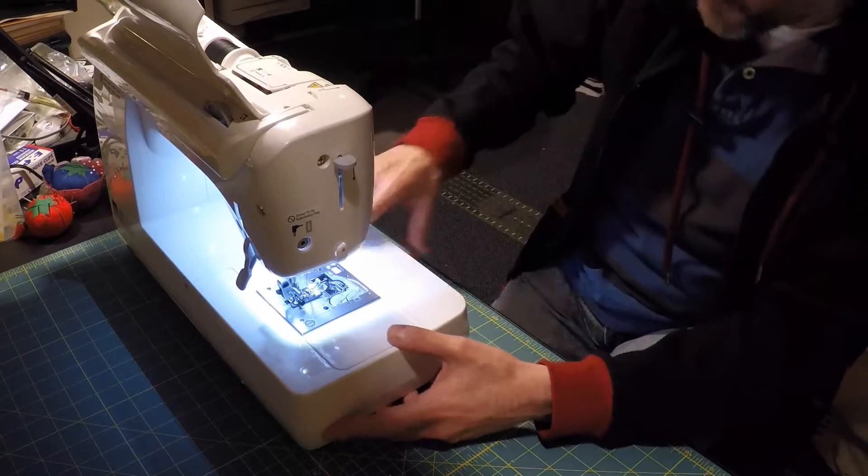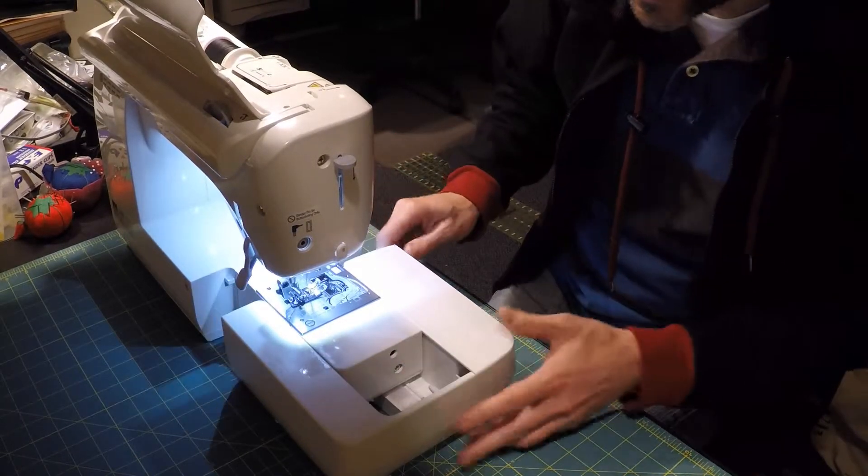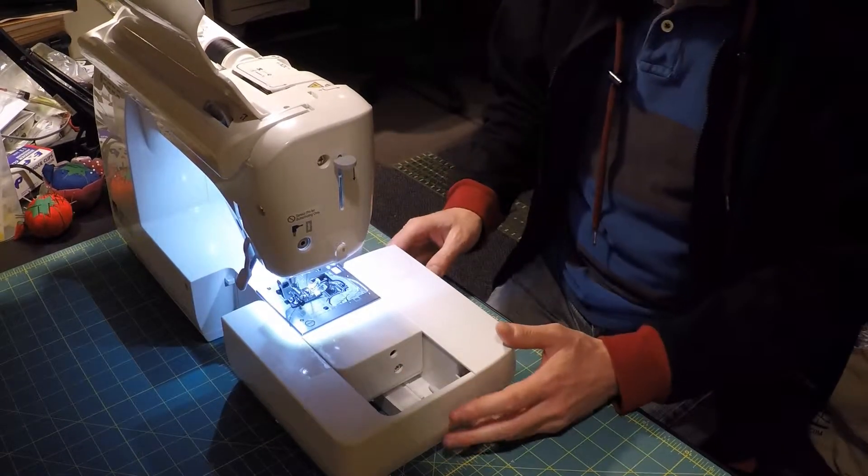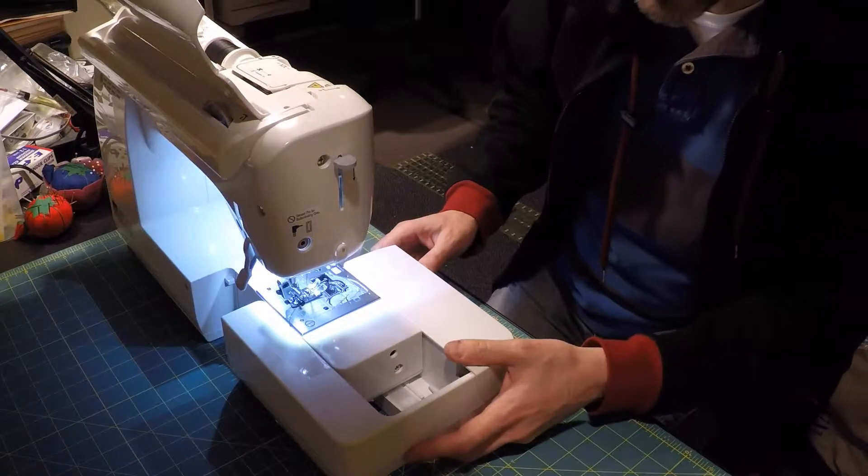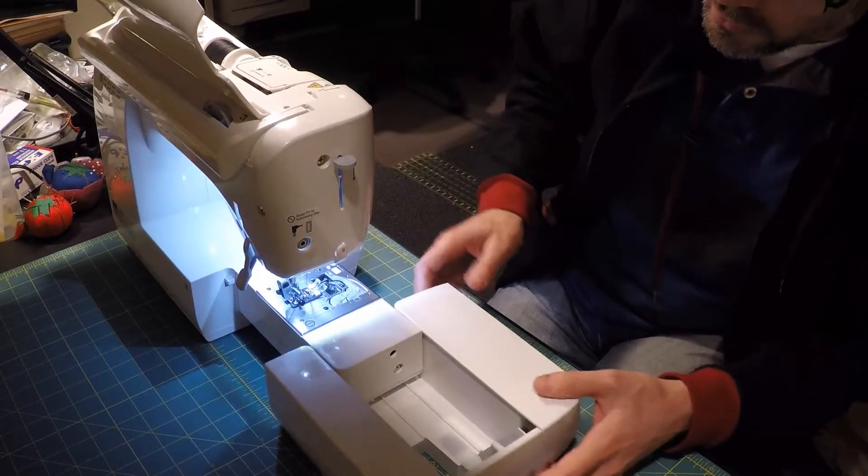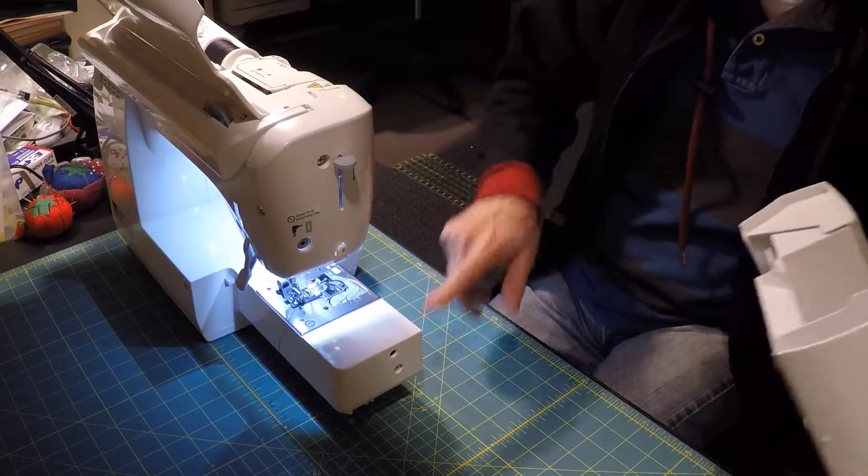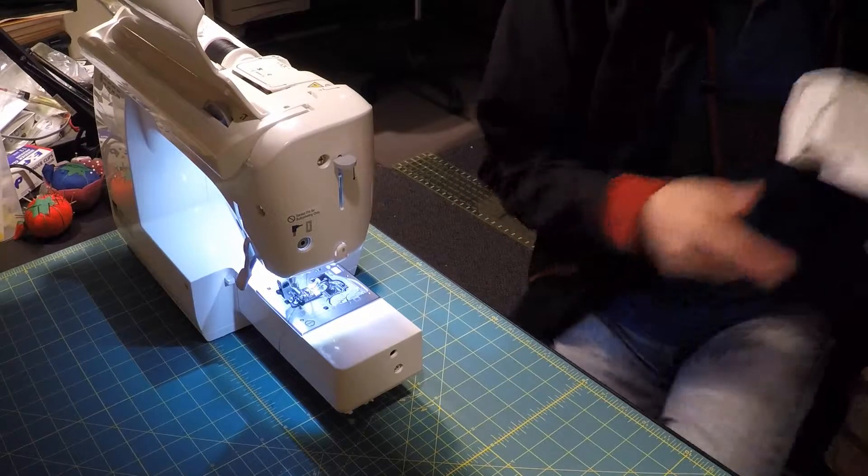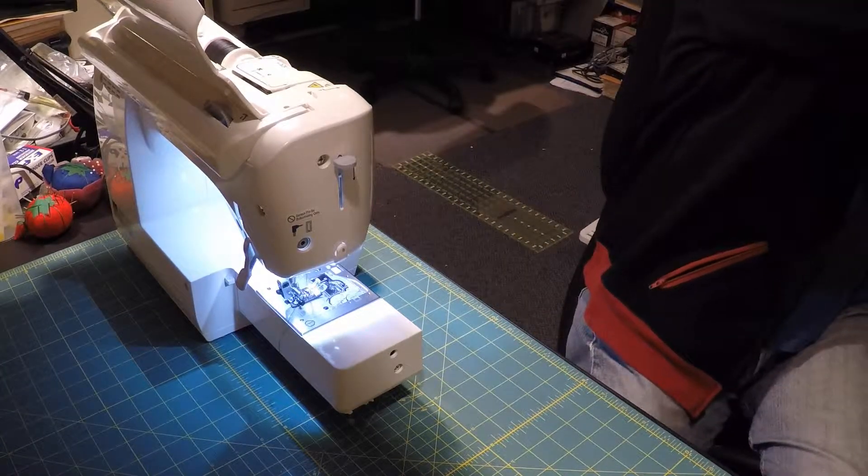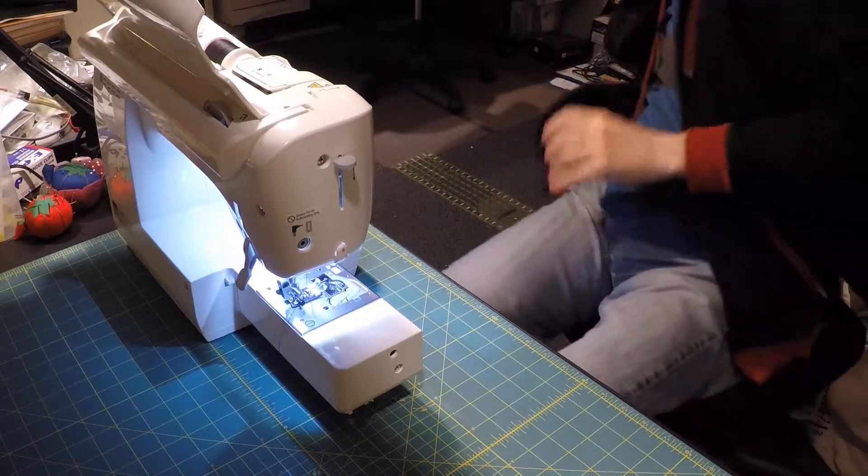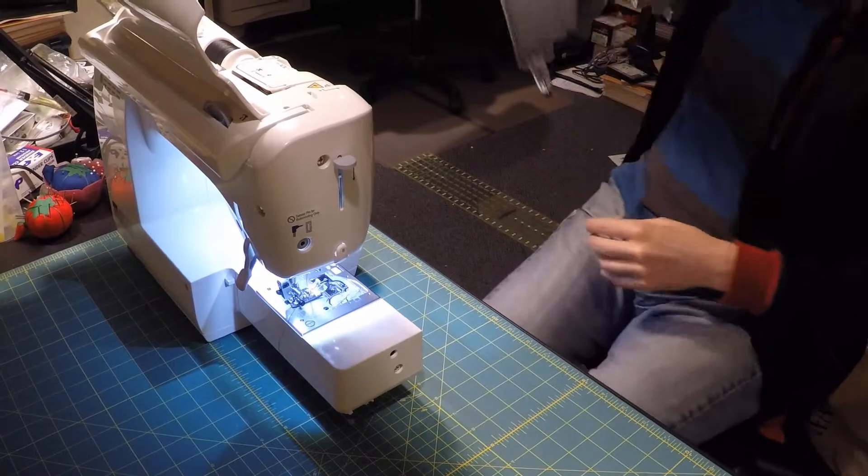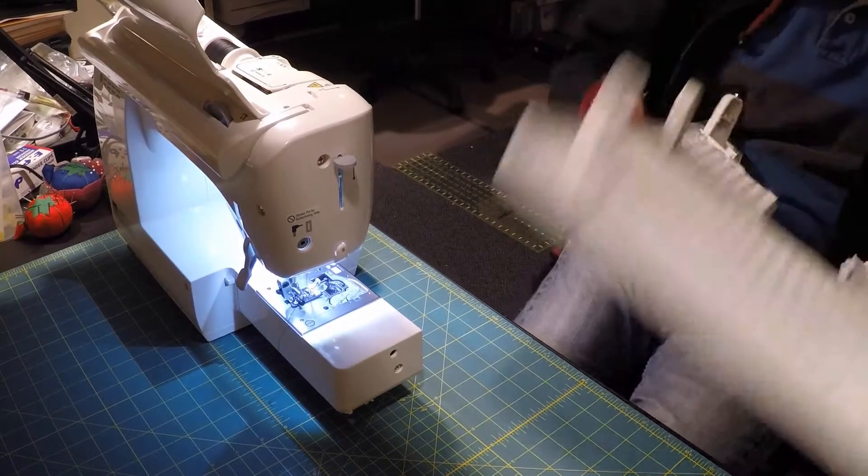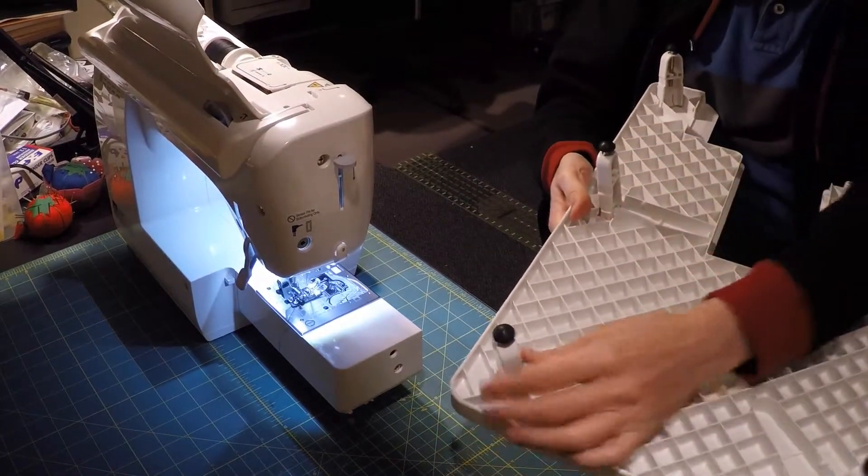I actually bought this for my previous machine as an after-purchase accessory. What you do is slide this off to expose the free arm, and then this wide table attachment has little feet that you use to hold it up.